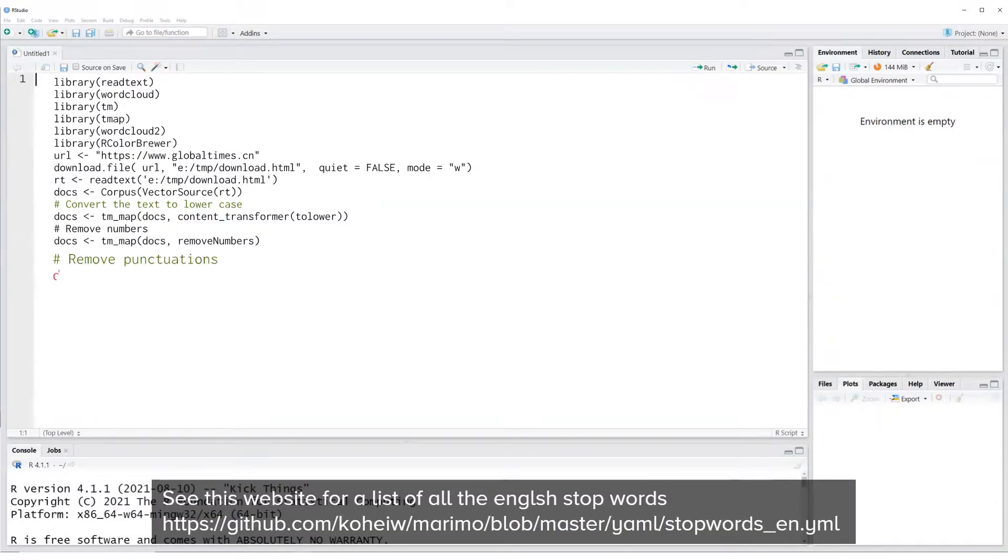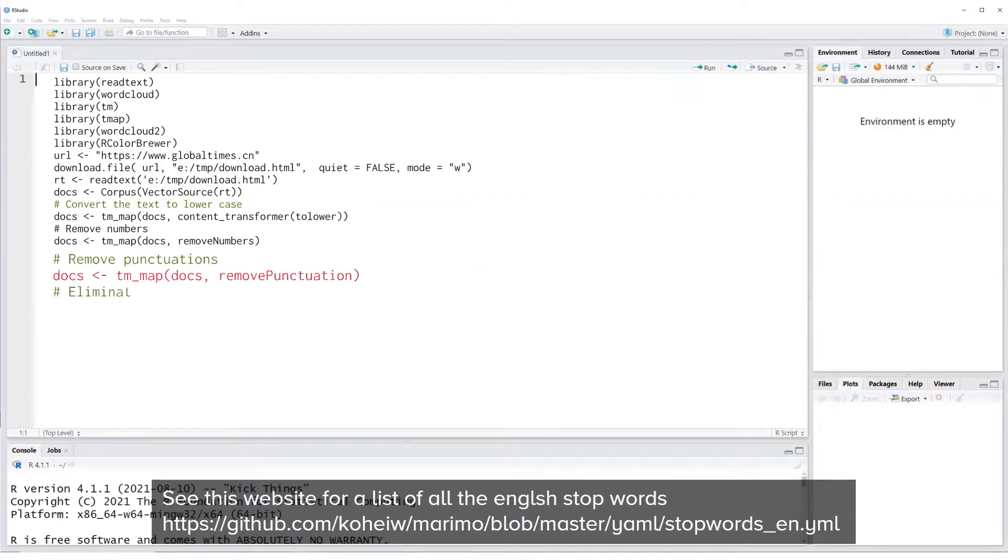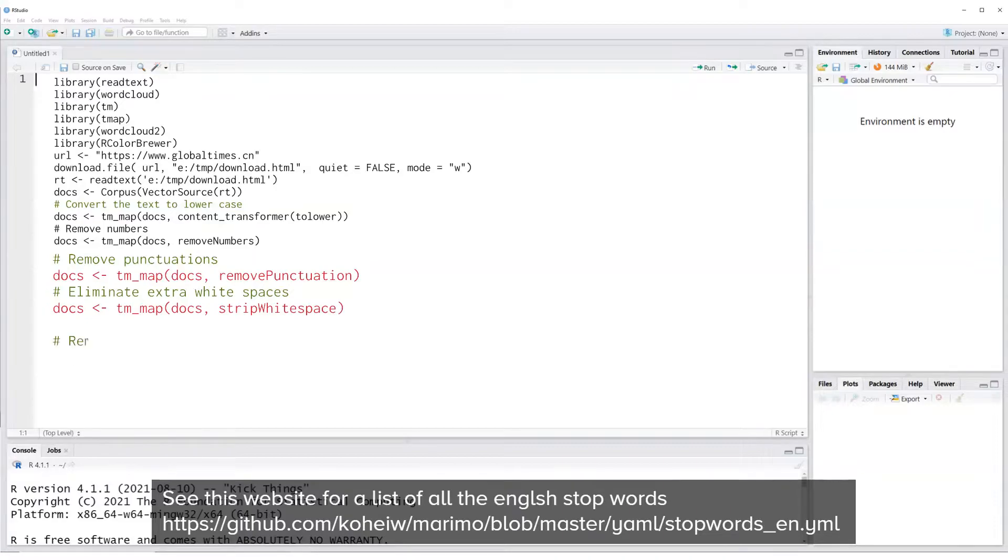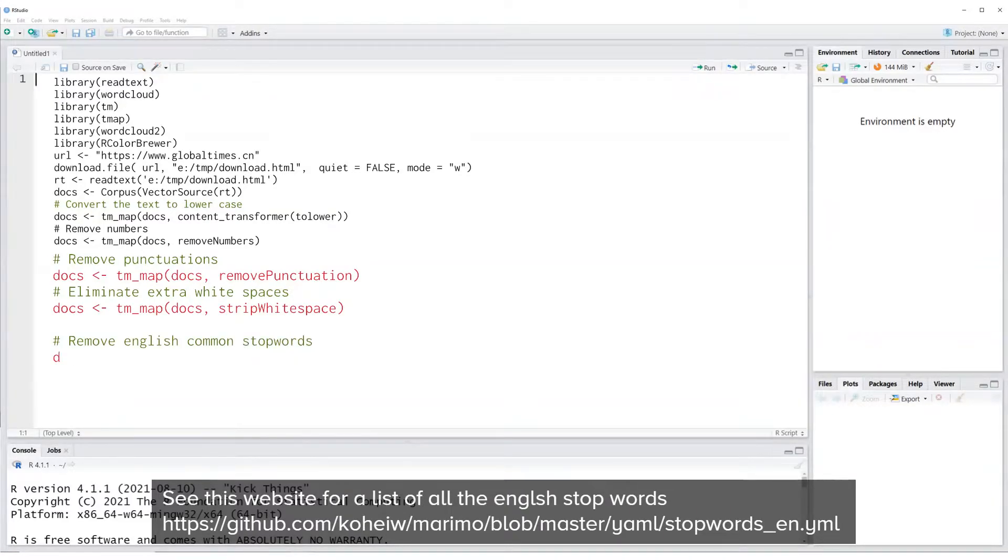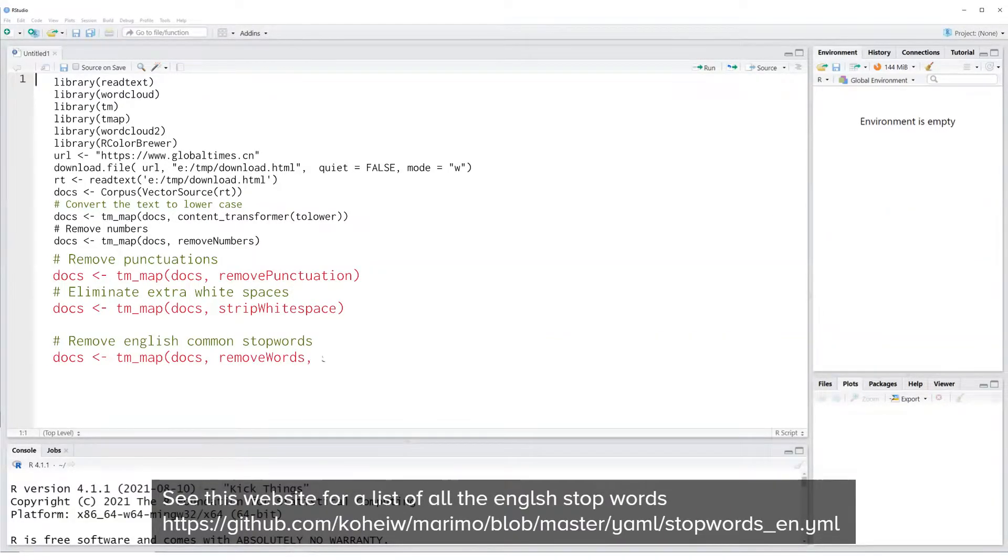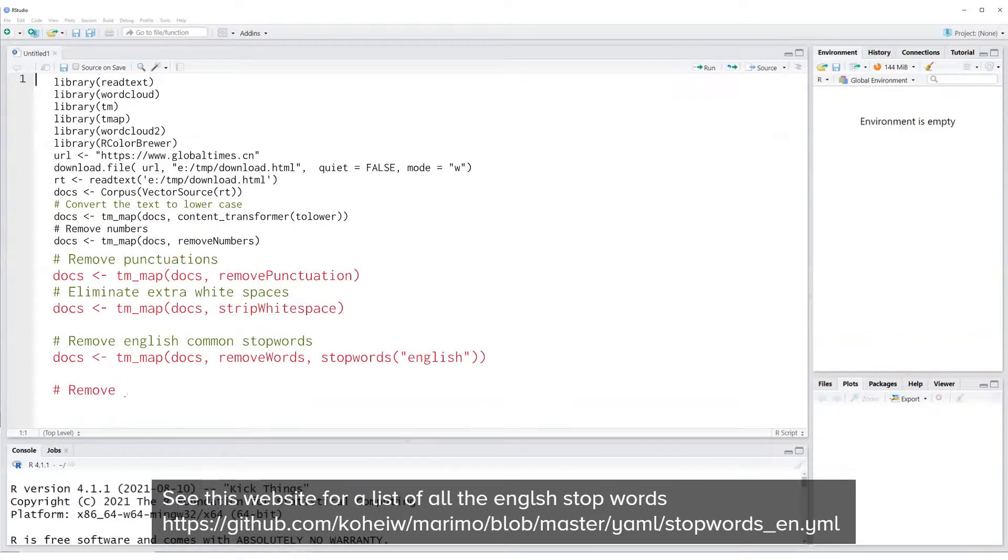Similarly, we can remove the punctuation marks. We will also remove any white spaces. Common English words like pronouns, adjectives, verbs, etc. will also be removed. See the following URL for the complete list of words.